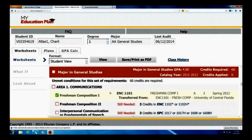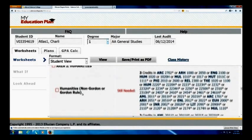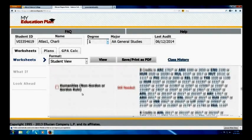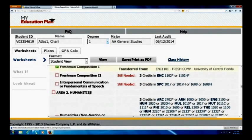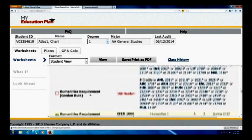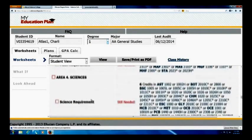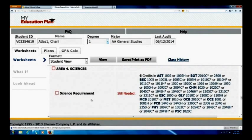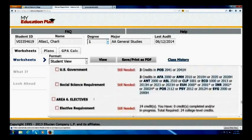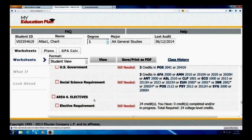If I move a little further down, I'll be able to see the different areas of the degree. If I look at the one that's for general studies, like this student has, you've got the communications area, the humanities area, mathematics, science, social science, and electives.